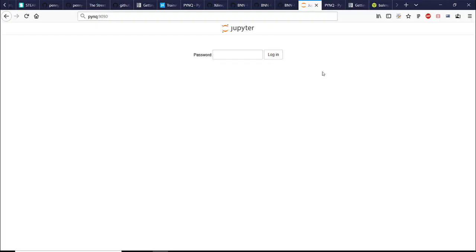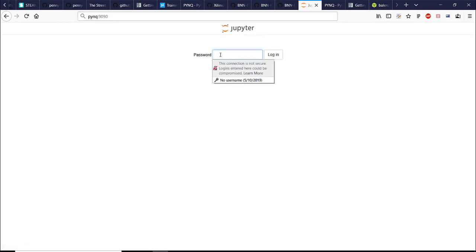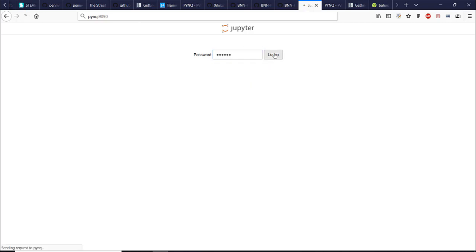So first of all as long as you're connected to the same network you can go to PYNQ hostname and the port is 9090 and then you'll see Jupyter notebook login. Default password is Xilinx. Just enter that and login.